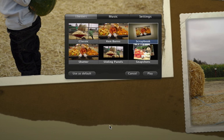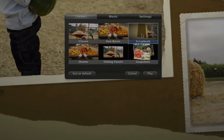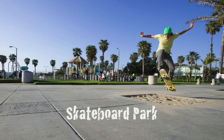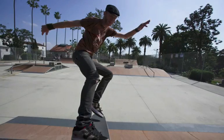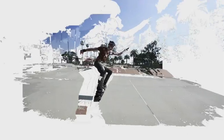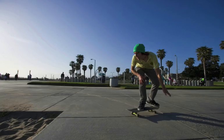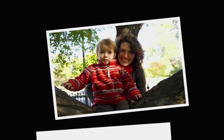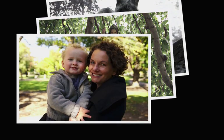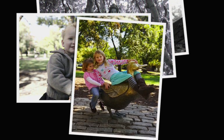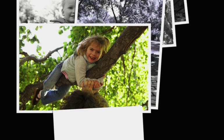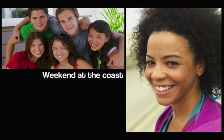There are six themes to choose from: in addition to classic Ken Burns and Scrapbook, there's Shatter, Snapshots, and Sliding Panels.